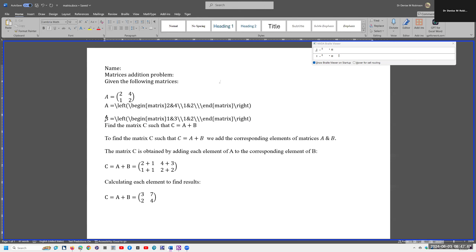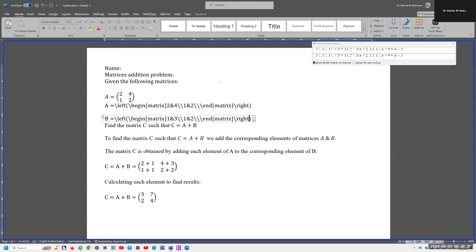Right-arrowing through the linear code for B: B is equal to backslash L-E-F-T, open paren, backslash B-E-G-I-N, open brace, M-A-T-R-I-X, close brace, 1 and 3, backslash backslash, 1 and 2, backslash backslash backslash, E-N-D, open brace, M-A-T-R-I-X, close brace, backslash R-I-G-H-T, close paren. Whatever you open, you gotta close.